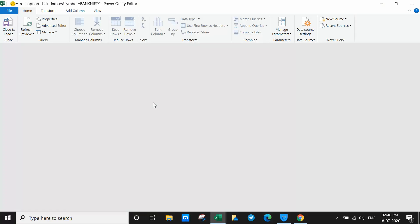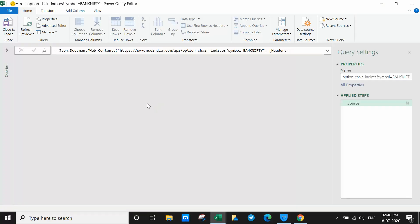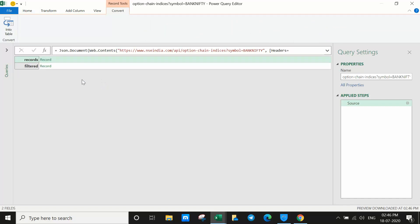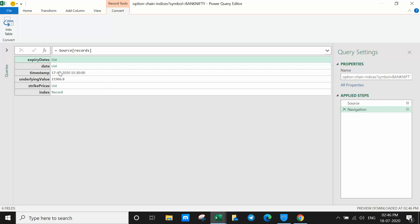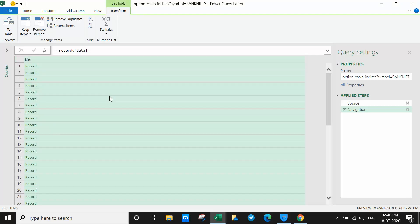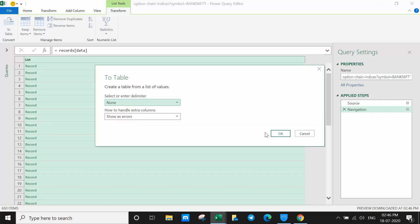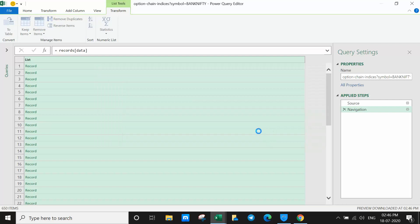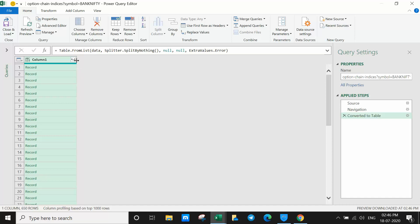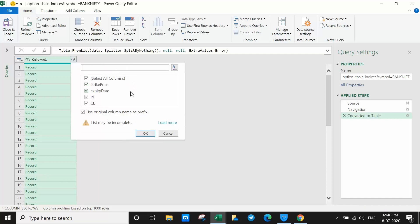Now you can see the data is adjacent here as a record. Click on 'Record', then you can see 'data' — click on it. Now tell it 'To Table' and click OK. You will see small expand icons — click that icon.